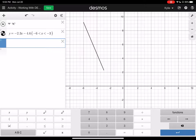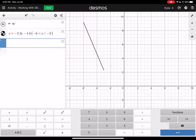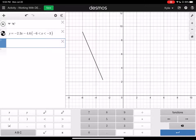I'm just going to rewrite my equation: y equals mx plus b, where m is negative 2.3 and b is negative 4.6. Now I can delete that equation and my sliders.